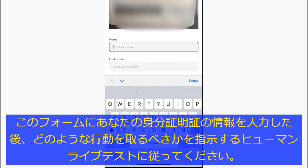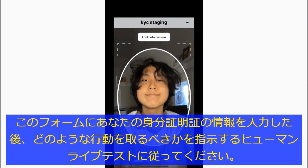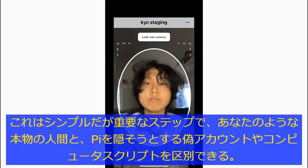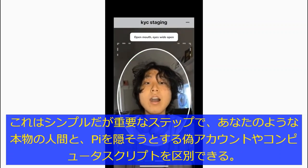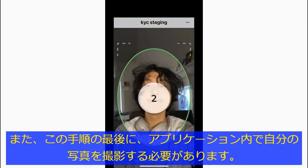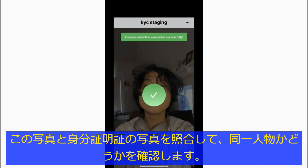After entering the information on your ID into the form, follow a human liveness test that will instruct you on what actions to take along the way. This simple but important step distinguishes real humans like you from fake accounts and computer scripts that try to hoard Pi. At the end of this step you will also take a photograph of yourself within the application, which will be compared against the picture on your ID to check if they represent the same person.